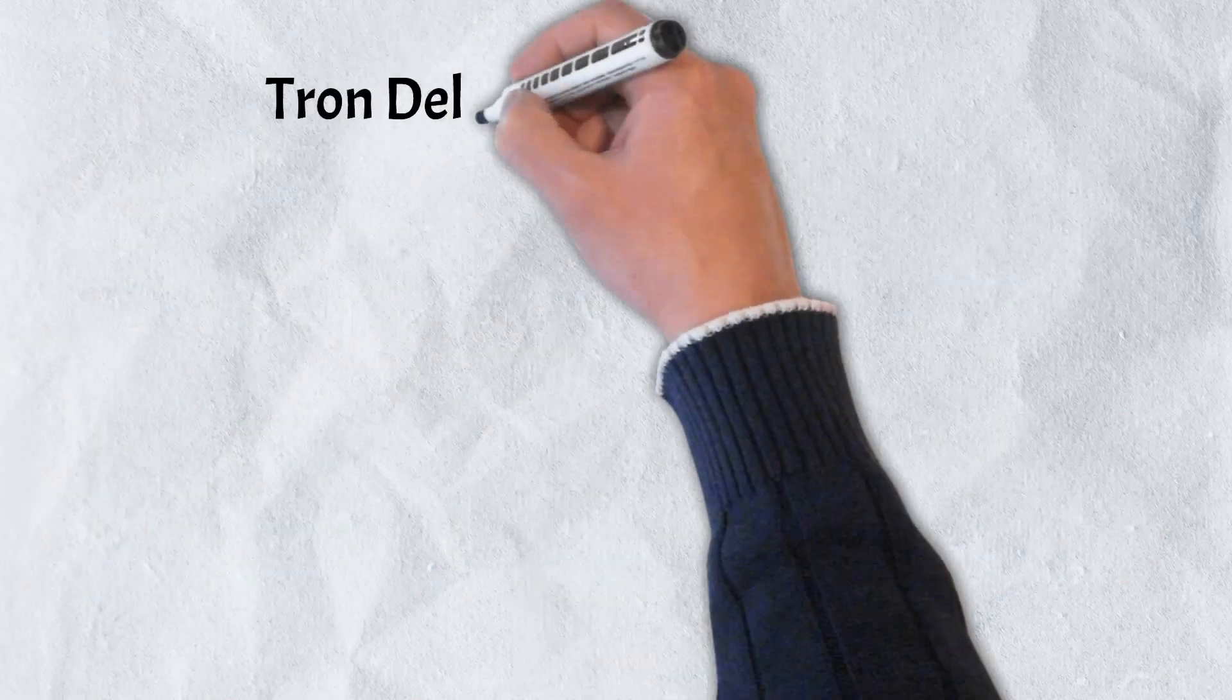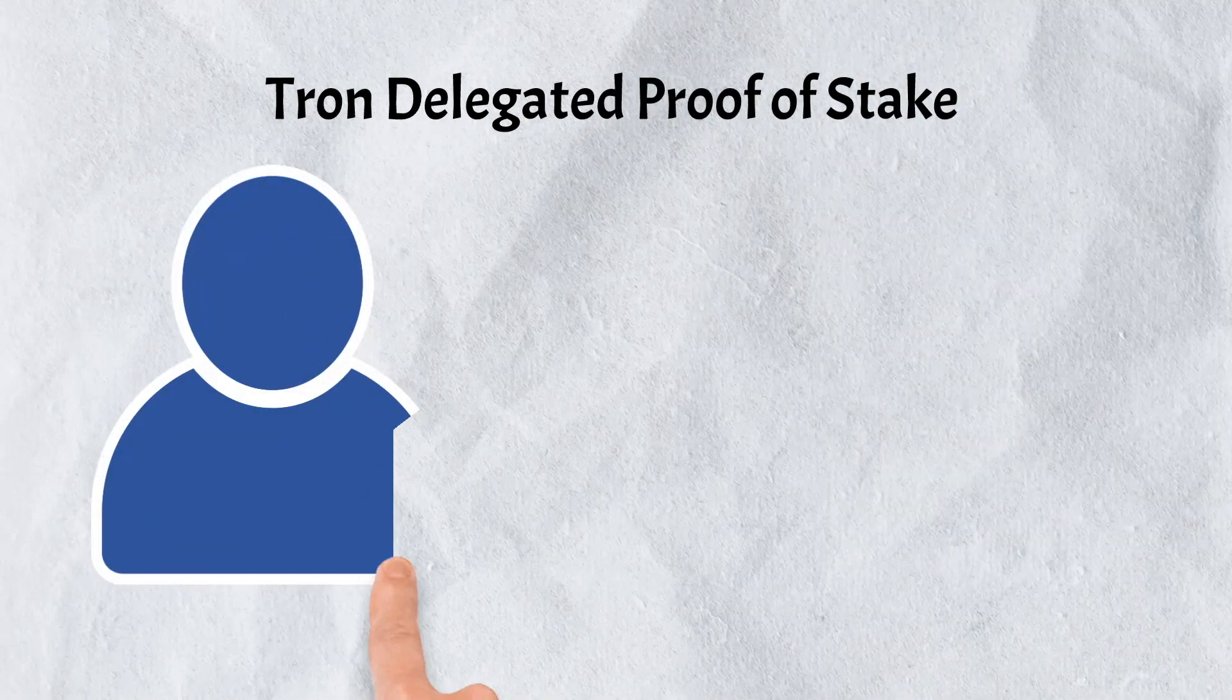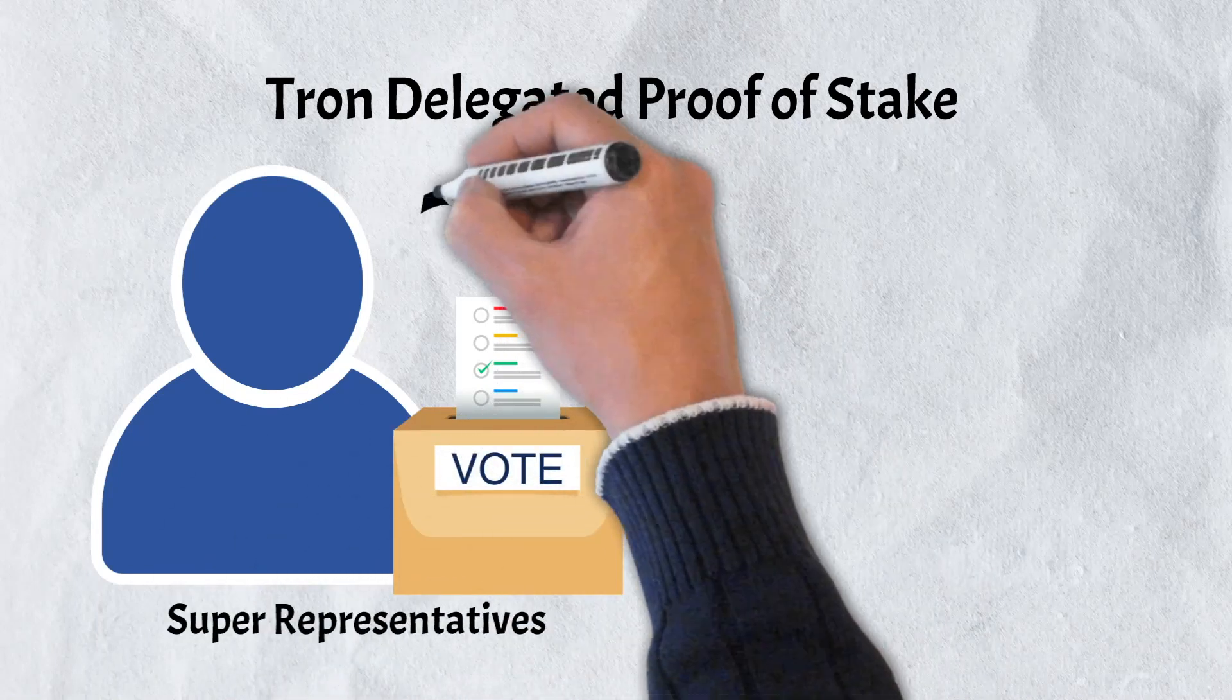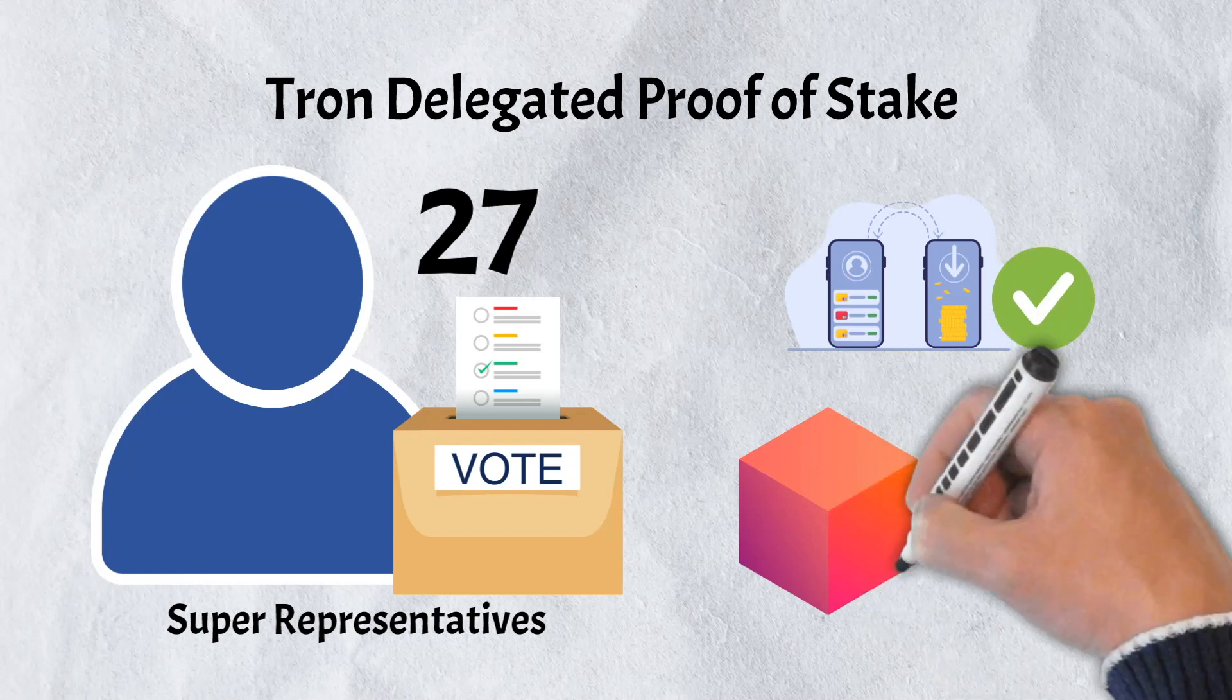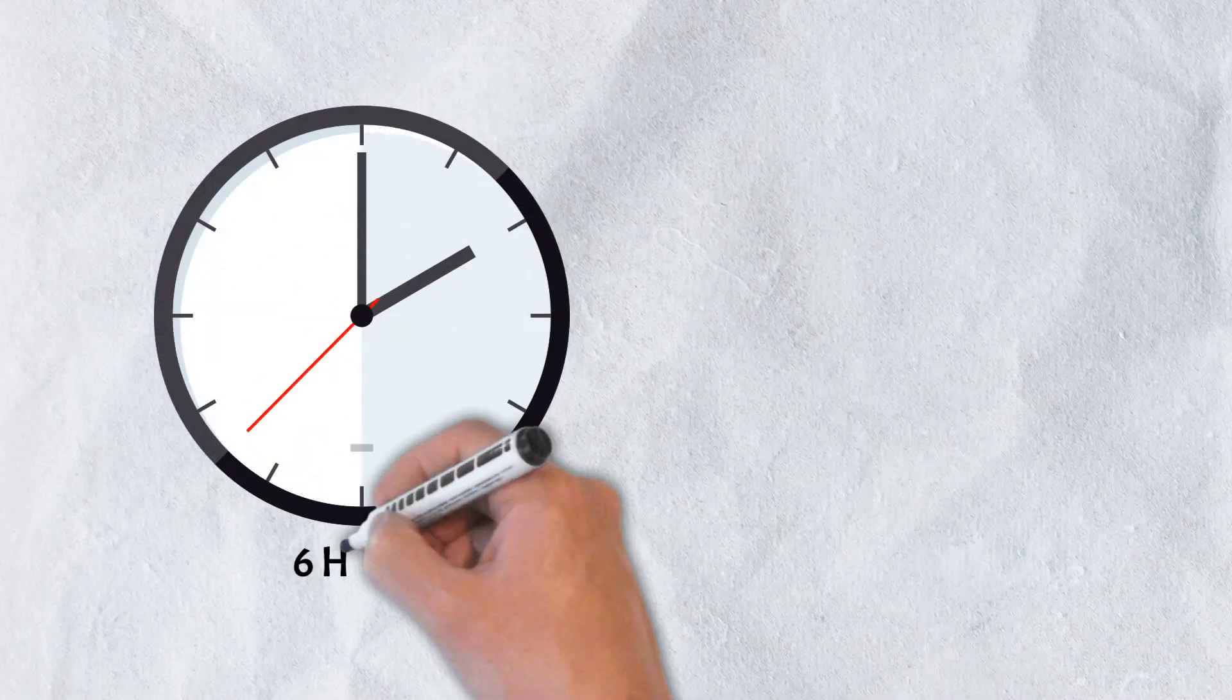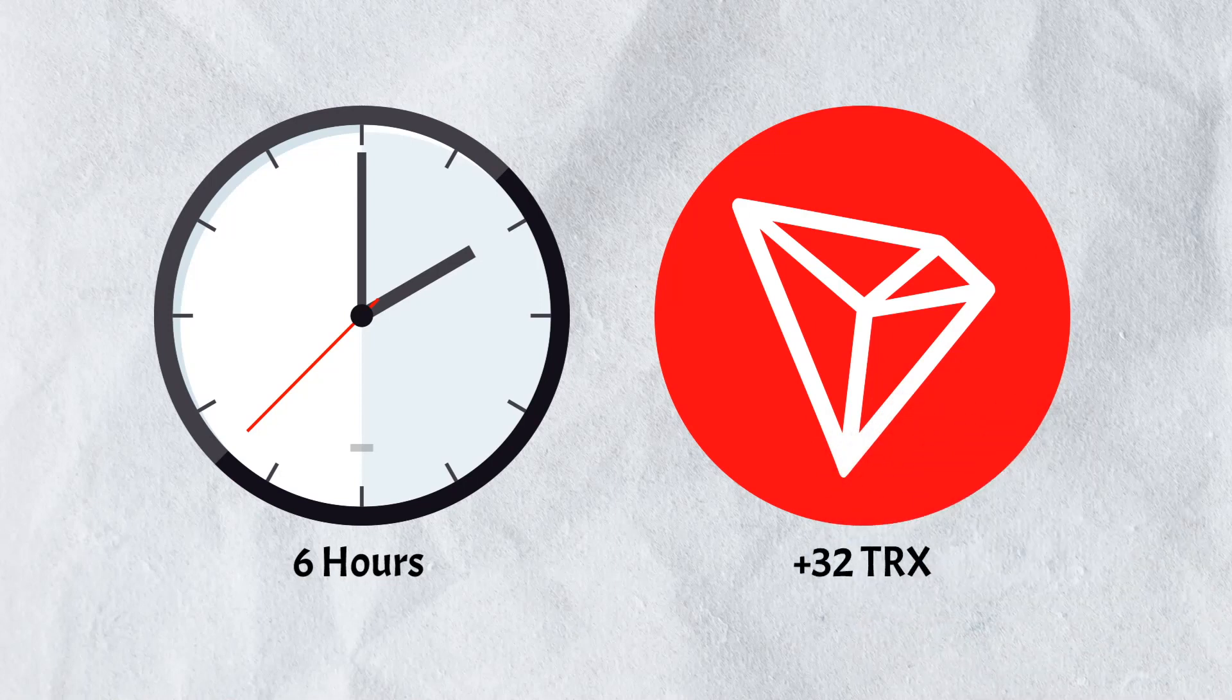Tron also features a delegated proof-of-stake consensus protocol. In this system, individuals vote for others to become nodes. In Tron's case, these are known as super-representatives. Tron features 27 super-representatives who are entrusted to validate transactions, create new blocks, and maintain the system's history. Super-representatives are chosen every six hours and those who produce valid blocks are rewarded with 32 Tronix tokens.